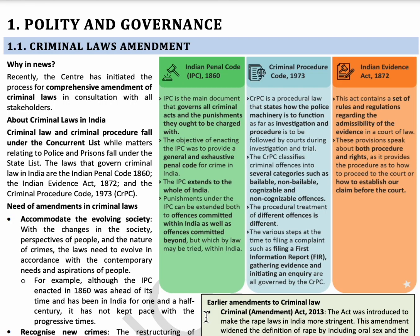The next topic is Criminal Laws Amendment. The center initiated this process because many new crimes like financial crimes and white-collar crimes have not been mentioned in the Indian Penal Code of 1860. Criminal law and criminal procedure come under the concurrent list of the 7th Schedule, while police and prisons come under the state list. An important committee here is the Malimath Committee, which recommended reforming the criminal justice system and IPC based on present society.